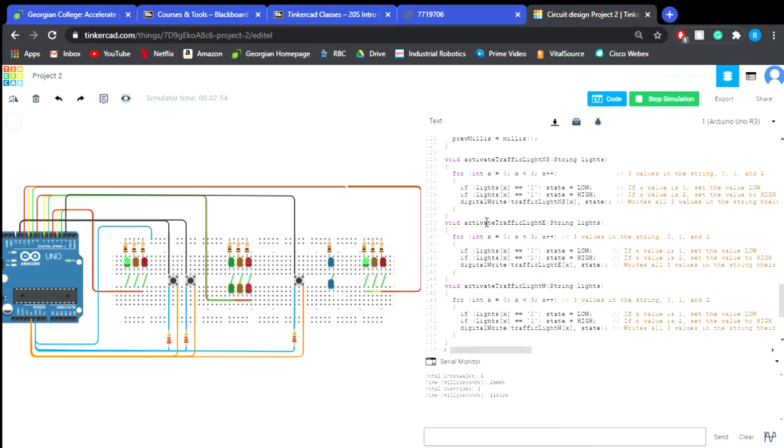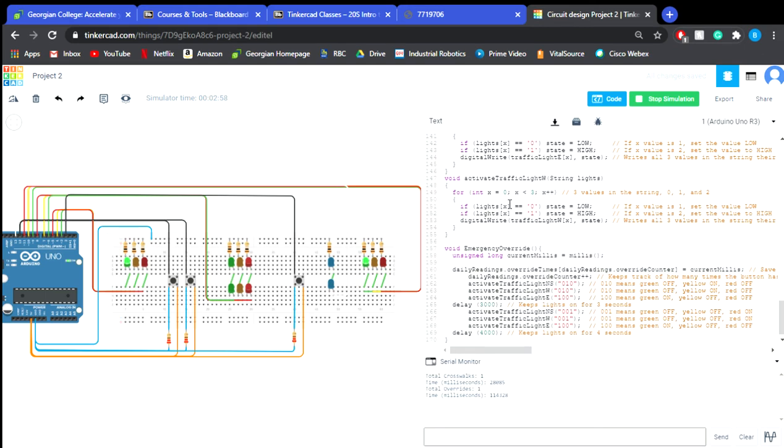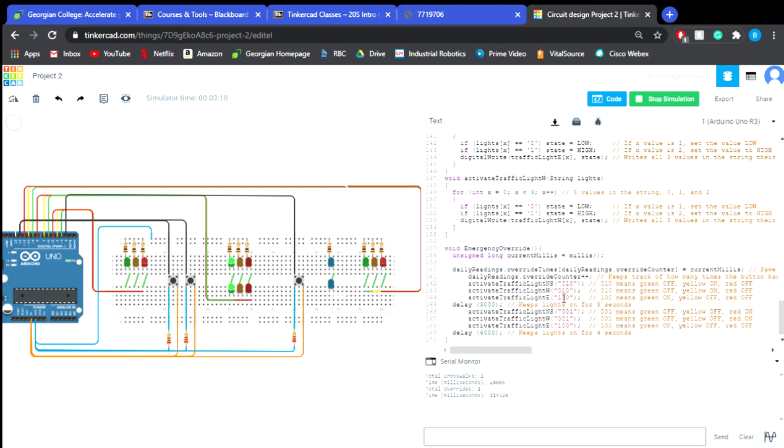And then here comes the final void which is the emergency override, so this is saying once the button is pressed it's going to change the north south yellow on and the west yellow on as well as the east is going to go green so we're not skipping the yellow, and then they go to red and our east is going to go to green.